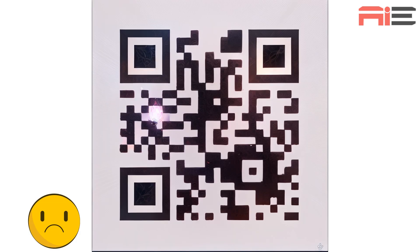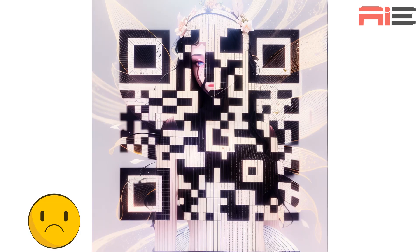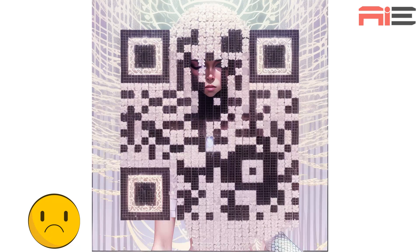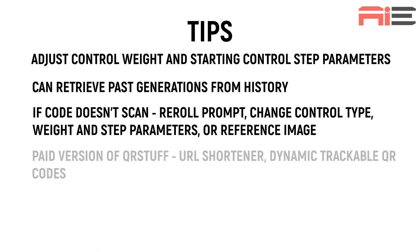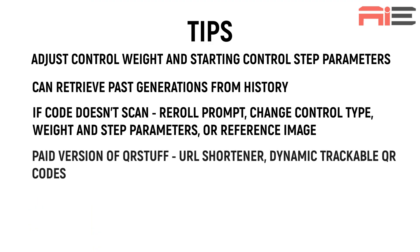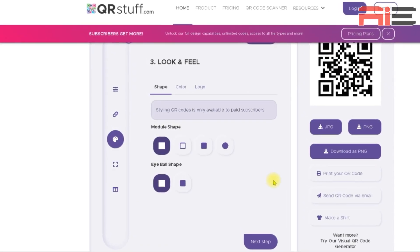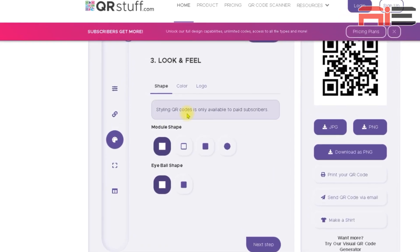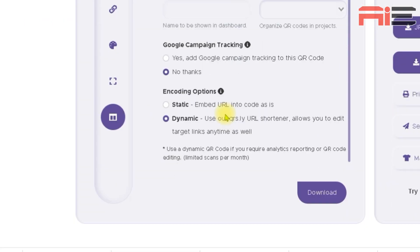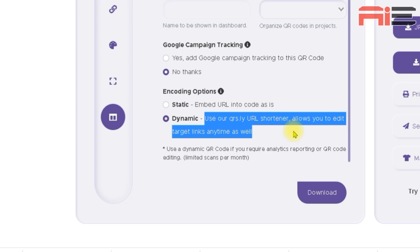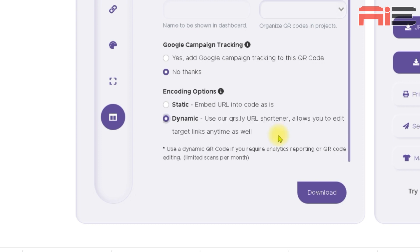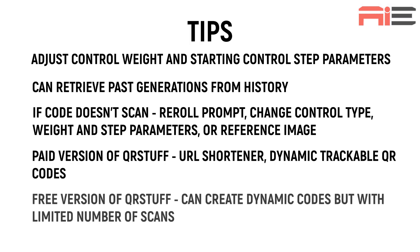There is a paid version of QR stuff, which includes a URL shortening tool. The plan also gives you the option to create dynamic QR codes, which means you can track the number of scans and also change where the code directs users to. A dynamic code is definitely the way to go if you're going to be making QR codes for businesses, as they would of course benefit from the tracking data so that they can adjust their marketing campaigns accordingly. The free version does allow me to create a dynamic code, but the code will have a limited number of times that it can be scanned per month, unless I upgrade to a paid plan.